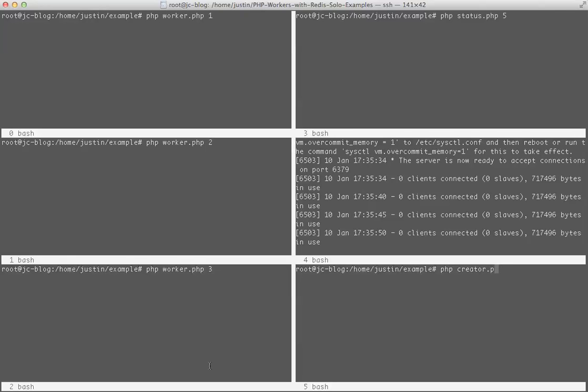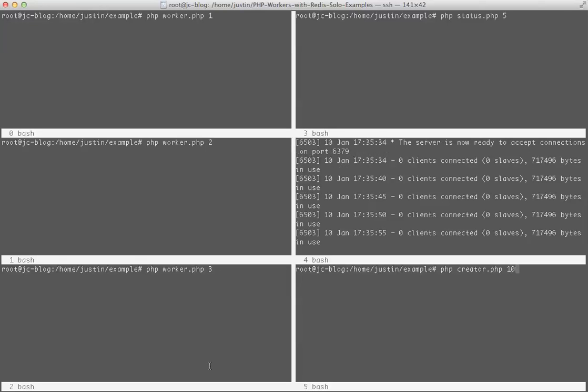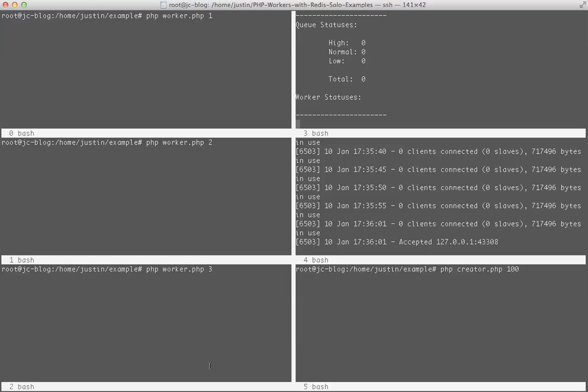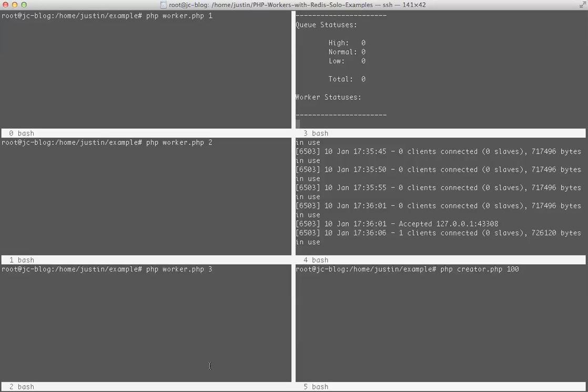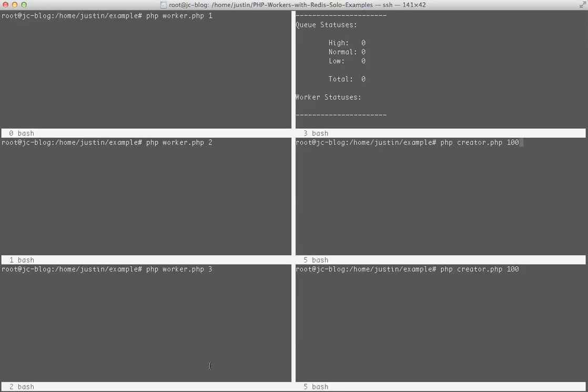And do my creator, and I'm going to have it create 100 jobs. Okay. Next thing I'll do, I'm going to start my status so it'll sit here and update my statuses. Whoops. I'll start my workers.